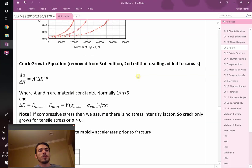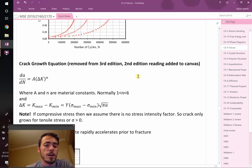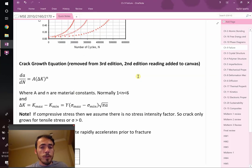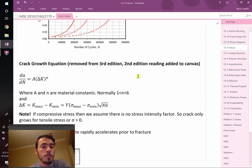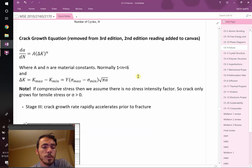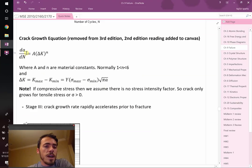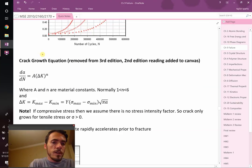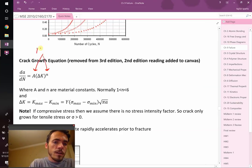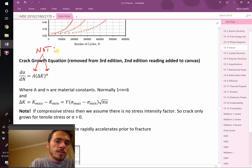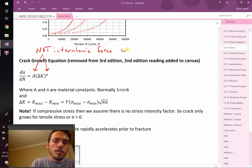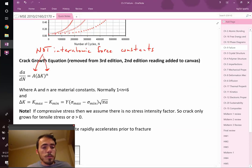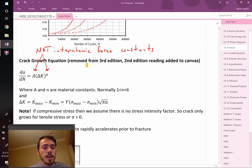The crack growth equation is called Paris law. It's one of the most famous material science equations. For some reason, they took it out of our version of the book, which boggles my brain. So there is an additional reading on canvas. But I'm going to go through it here. The crack growth equation is given here: dA/dN equals A delta K raised to the n. Now, this big A and that little n are not interatomic force constants. Material science is the study of everything. We run out of variables to name things.